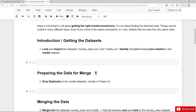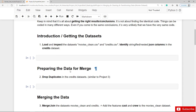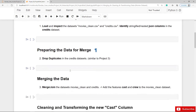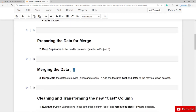And before we can join or merge the datasets, first of all you should drop the duplicates in the credits dataset as well. Then it's time to merge or join both datasets, and essentially you should add the columns Cast and Crew to the MoviesClean dataset.